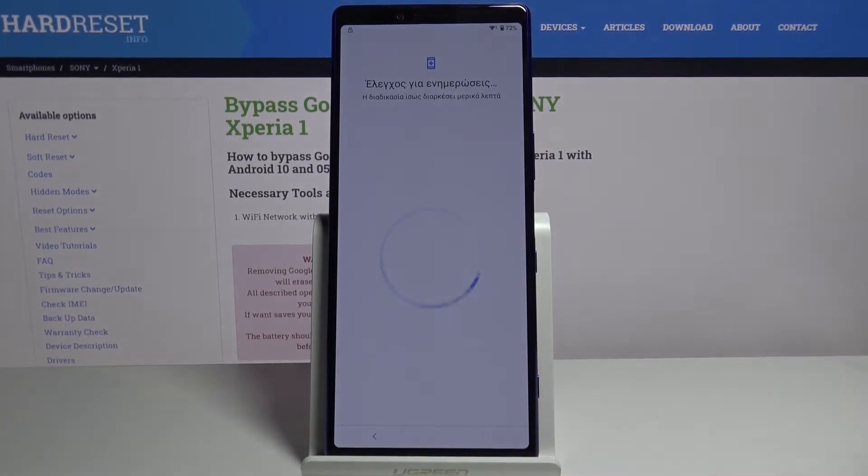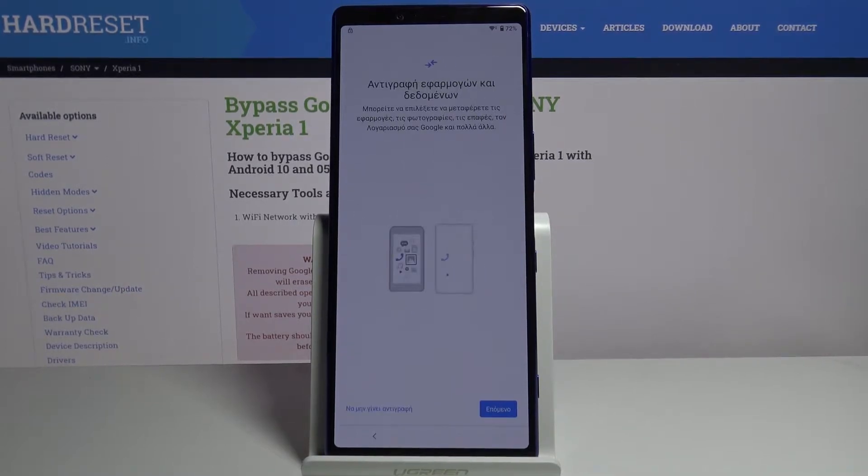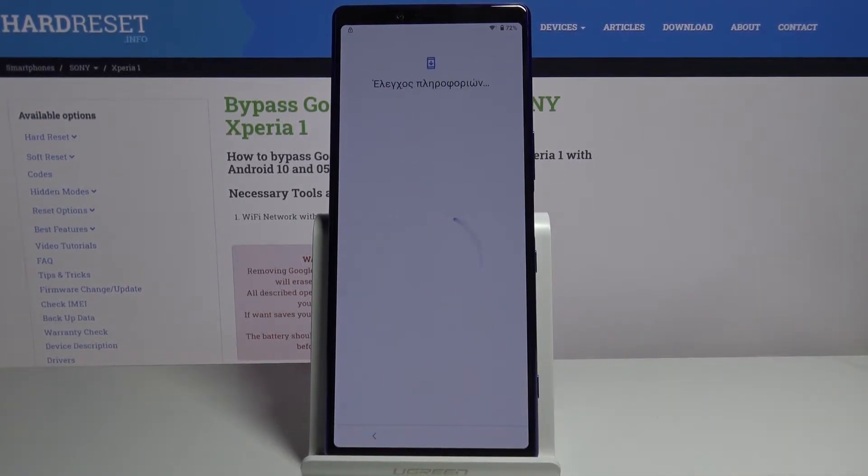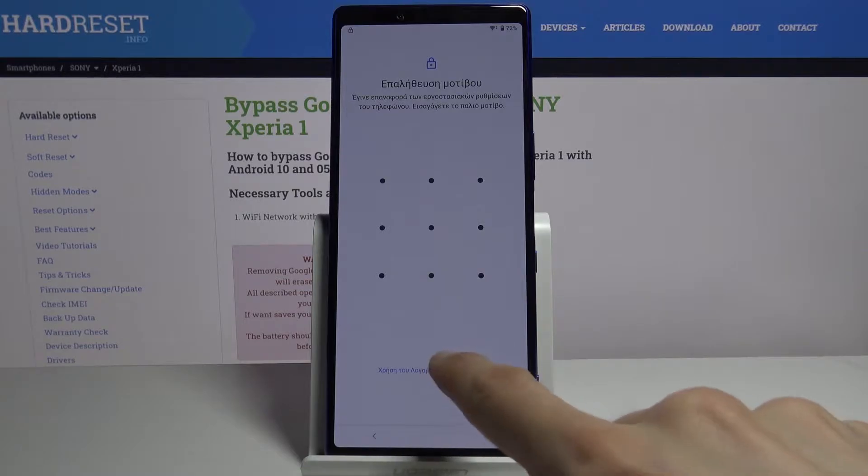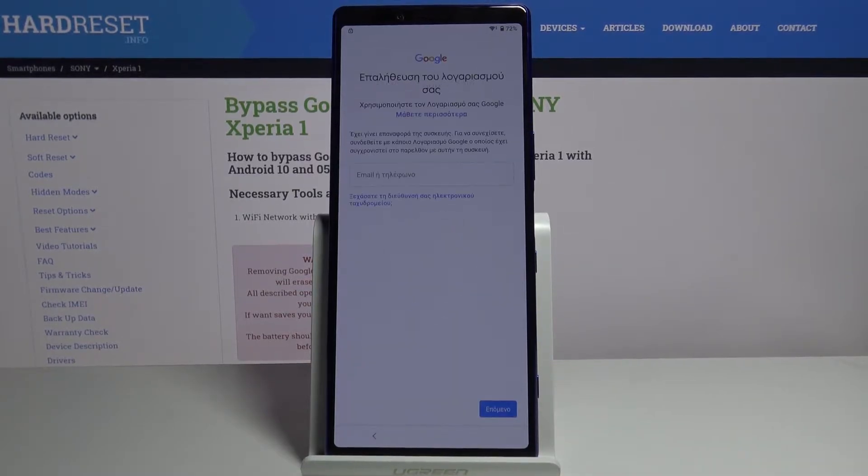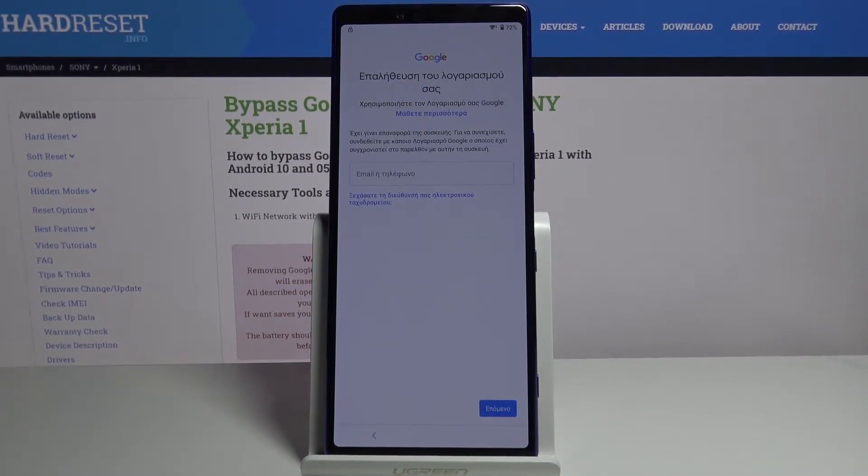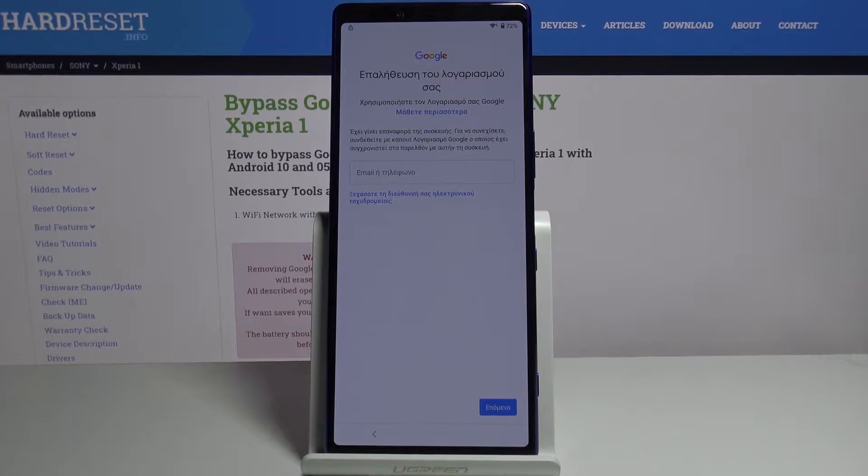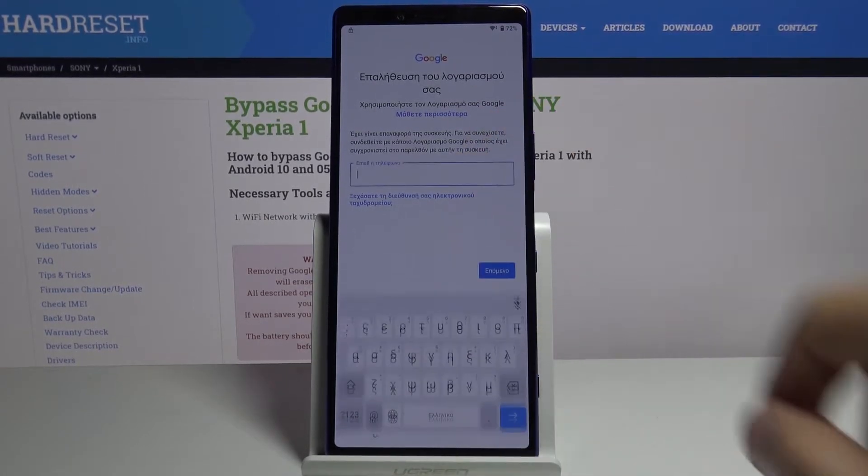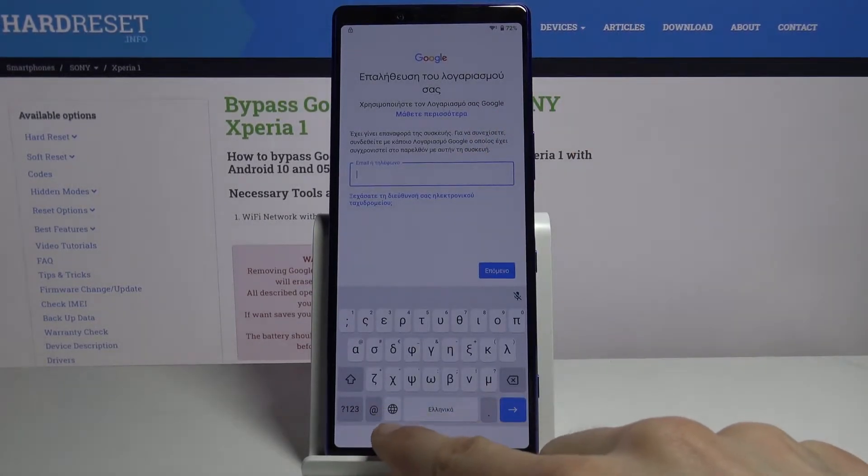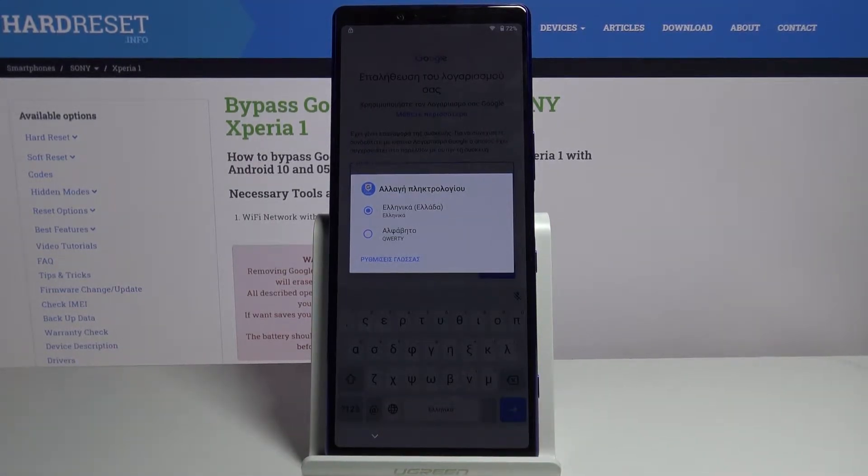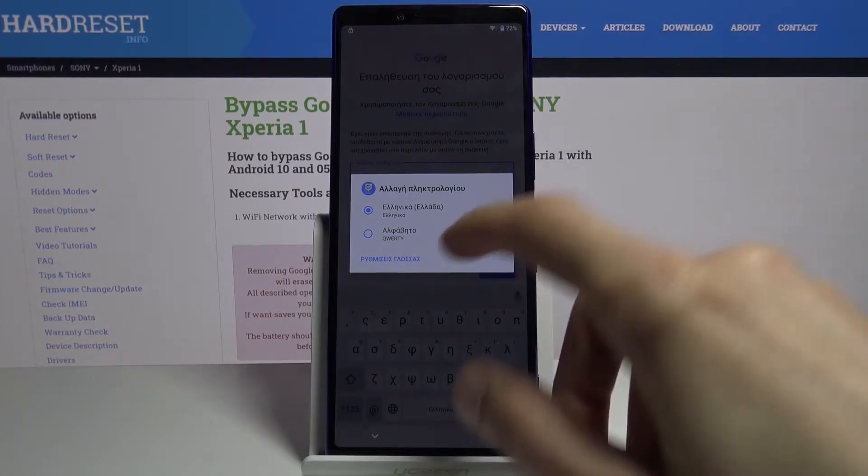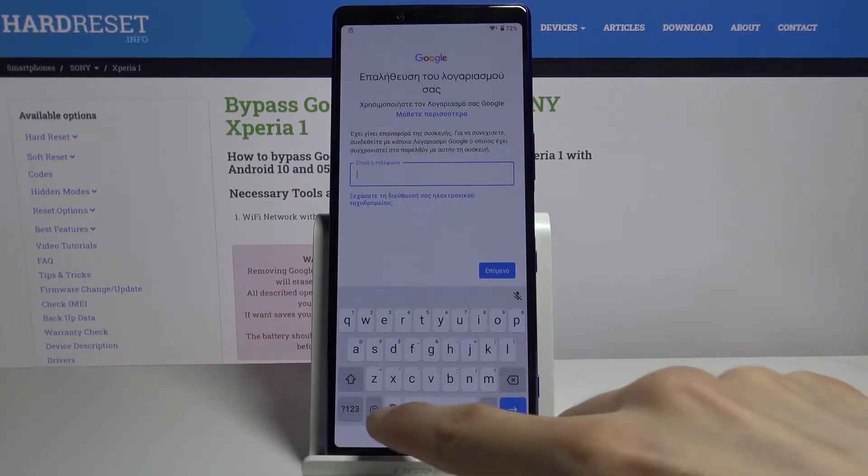Once you see the verification screen, tap on a field and hold the globe icon right next to the space bar. This will bring up the two different keyboards we have, which is the Greek one and the typical US one, so we're gonna go with the second one qwerty.